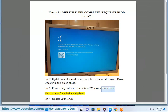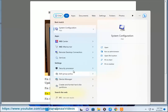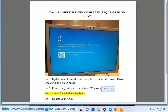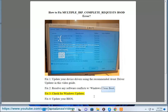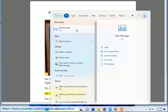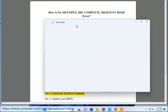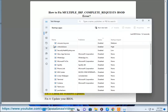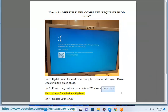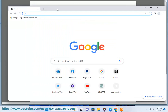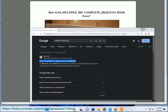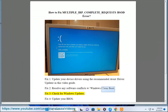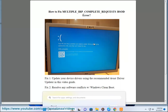Fix 3: Check for Windows Updates. Fix 4: Update your BIOS.